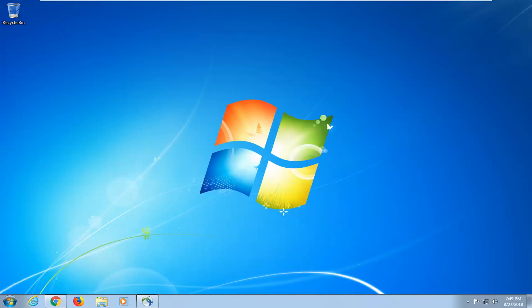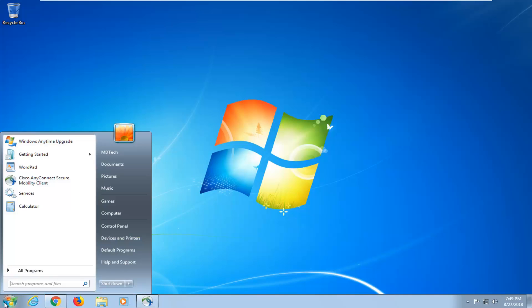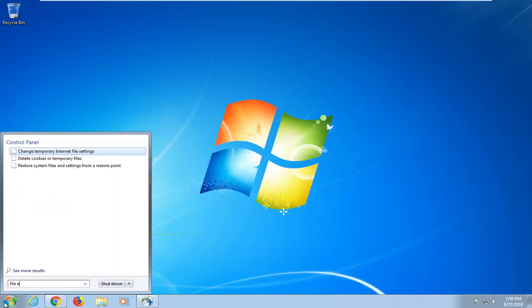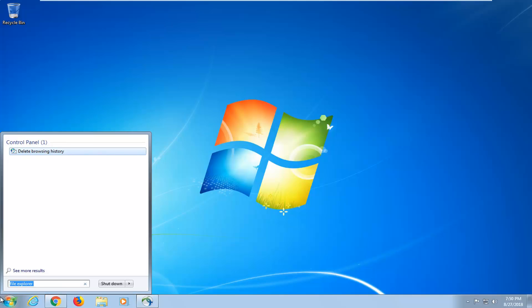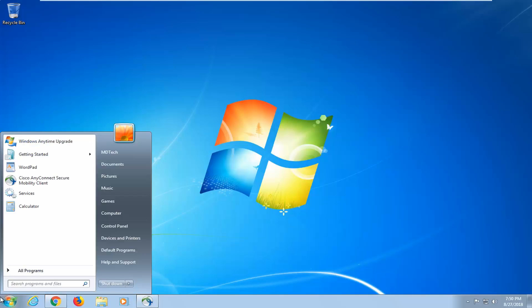let's jump right into it. So the first method I'm going to go about hopefully resolving this issue for you guys would be to open up the start menu. I'm going to type in File Explorer and this tutorial will apply for versions of Windows 7 and Windows 8. So I'm going to put that out there.